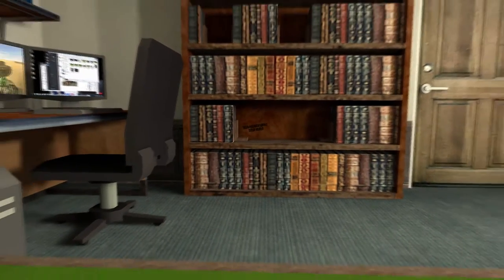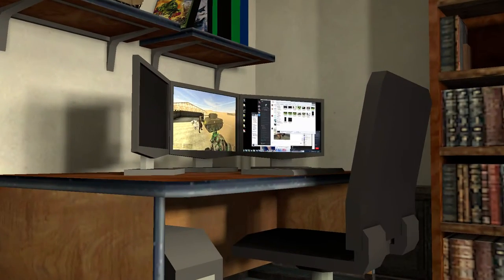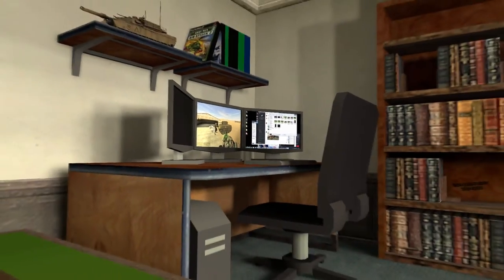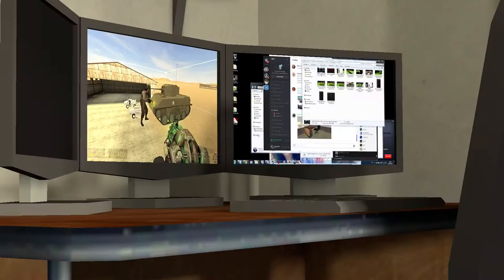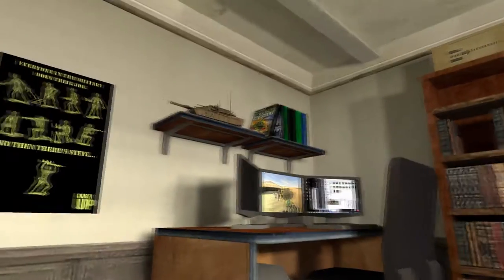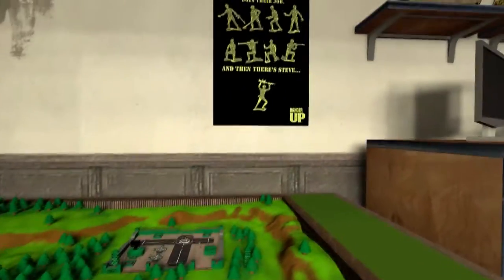And over to the left is the creator's work computer with Discord open and GMod open there. There's some games on the shelf with the tank.